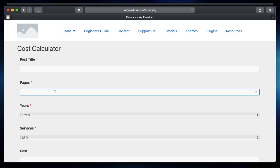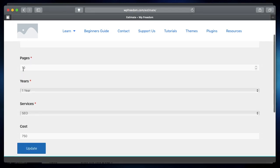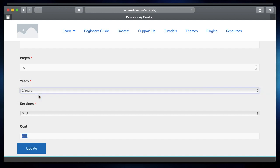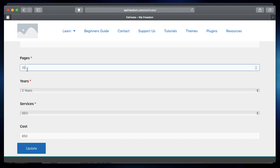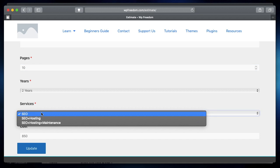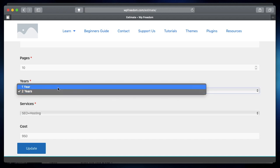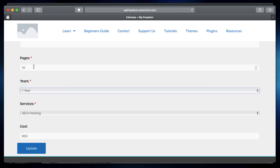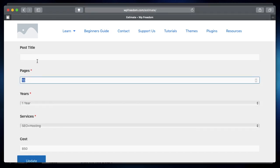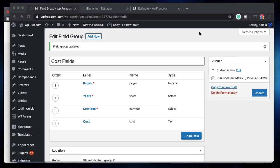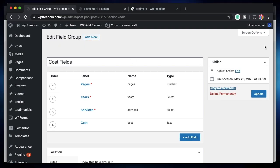Now the user can simply pick. Let's start typing. So the number of pages I want are 10. And you can see instantly it shows the cost for 10 pages. And I cannot edit this because I just made it read only. If I change this to two years, you can see the cost automatically changes to 850. So 10 times 50 is 500 plus 250 is 750. And for SEO, I'm charging 100 bucks more. So that's 850. If I pick SEO plus hosting, the cost instantly changes to 950. If I choose this, it changes to 1050 as simple as that.